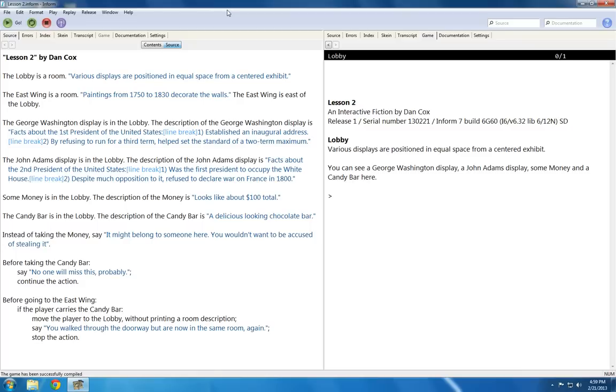Now I'm starting with two rooms, the lobby and the east wing, each with their own descriptions, and with the east wing being east of the lobby.